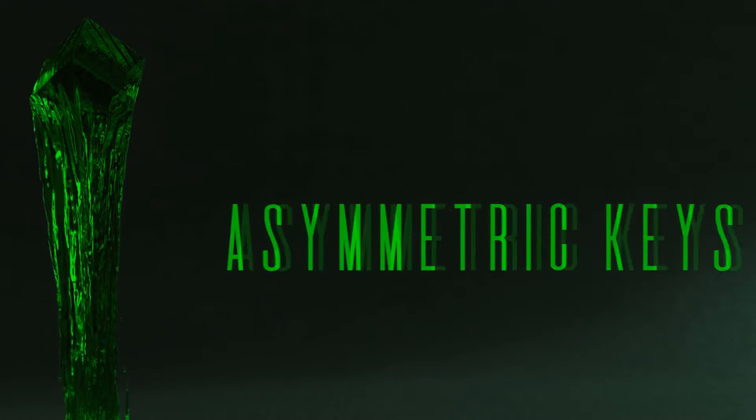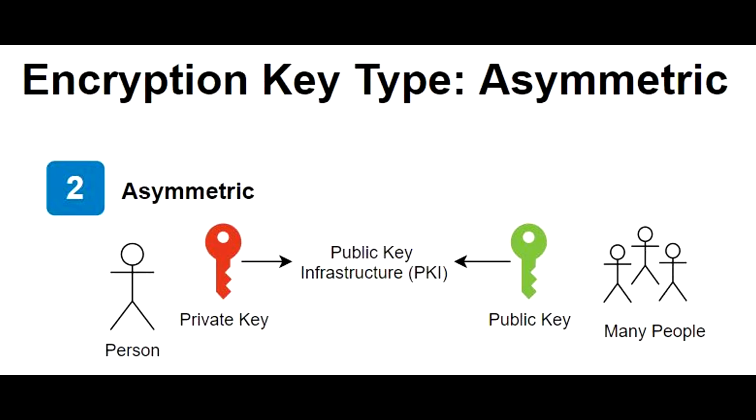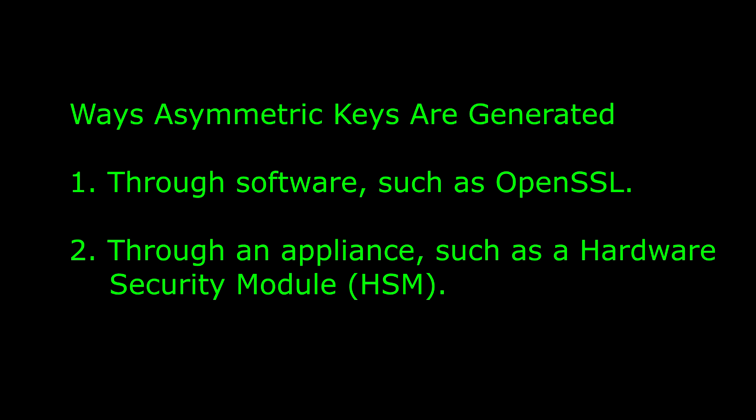Asymmetric keys consist of two keys: a public key and a private key. The key pair are mathematically related at generation. There are two ways asymmetric keys can be generated: the first is through the use of software such as OpenSSL, and the second is by a security appliance such as a hardware security module, or HSM.